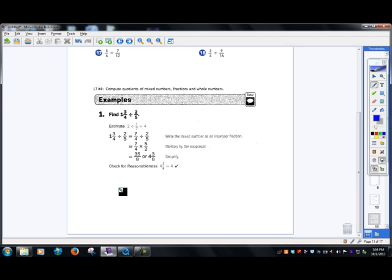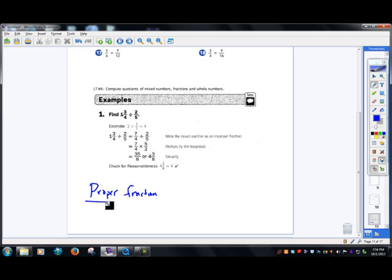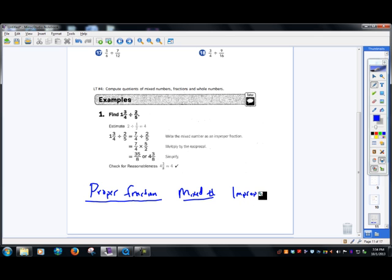We've got to have a couple definitions here we have to write down. Please write down: a proper fraction, a mixed number, and an improper fraction.